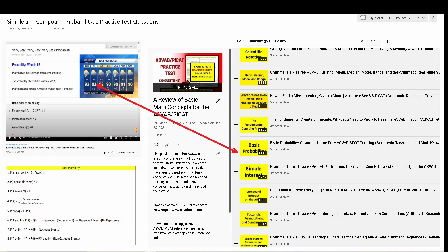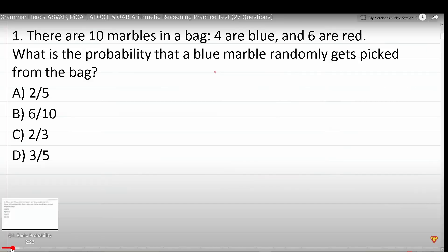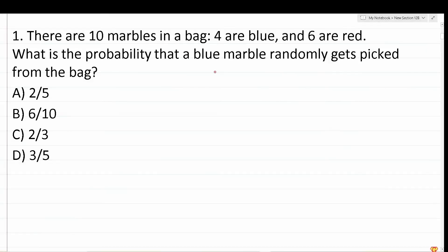With all those things being said, let's go ahead and get started with today's video. Number one says: there are 10 marbles in a bag — four are blue and six are red. What is the probability that a blue marble randomly gets picked from the bag?